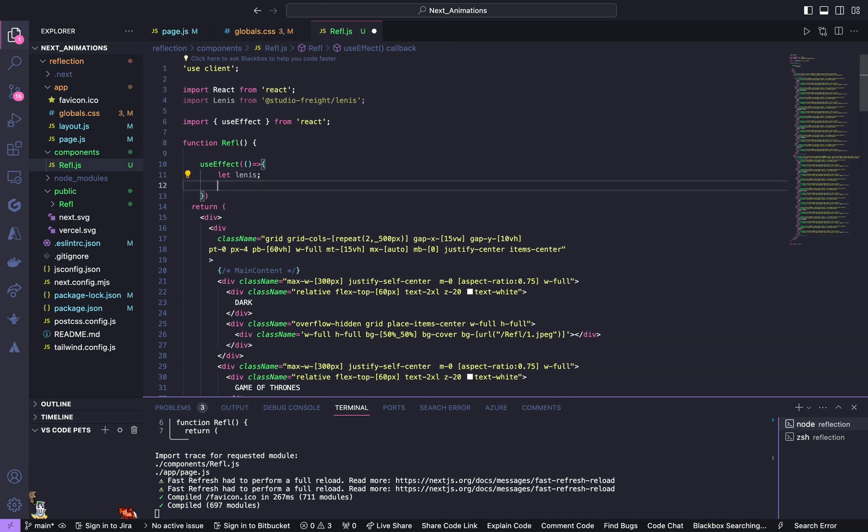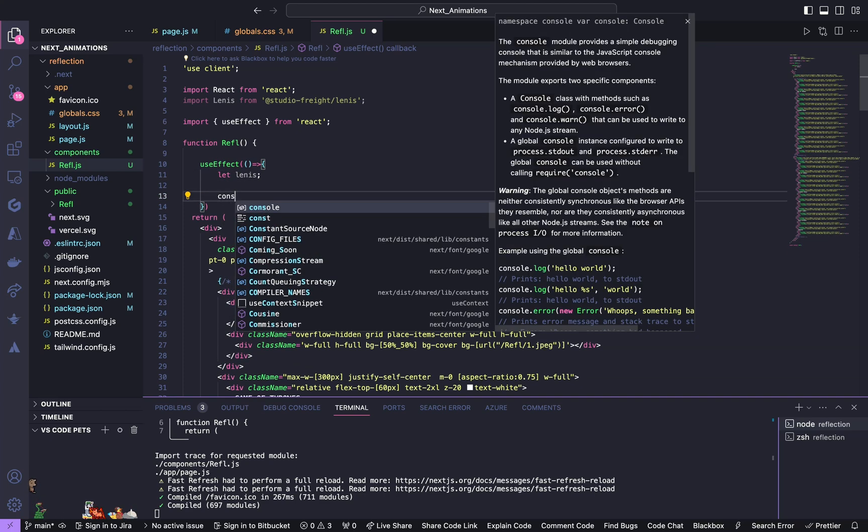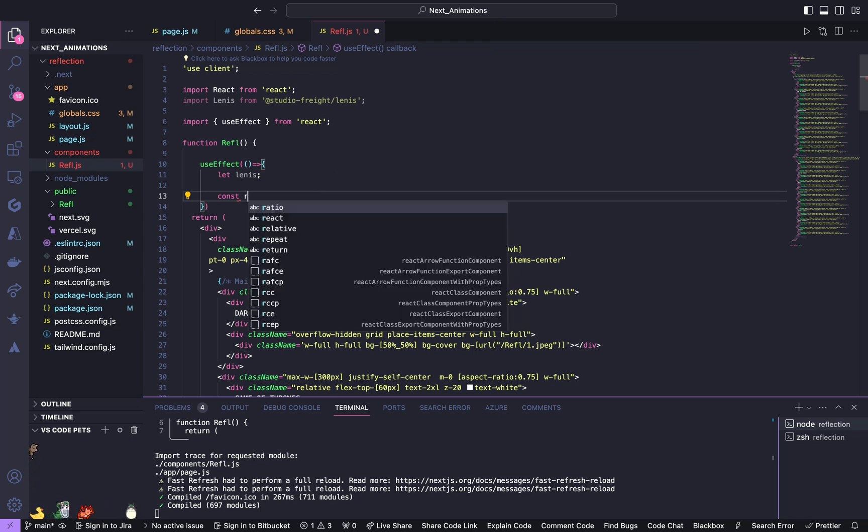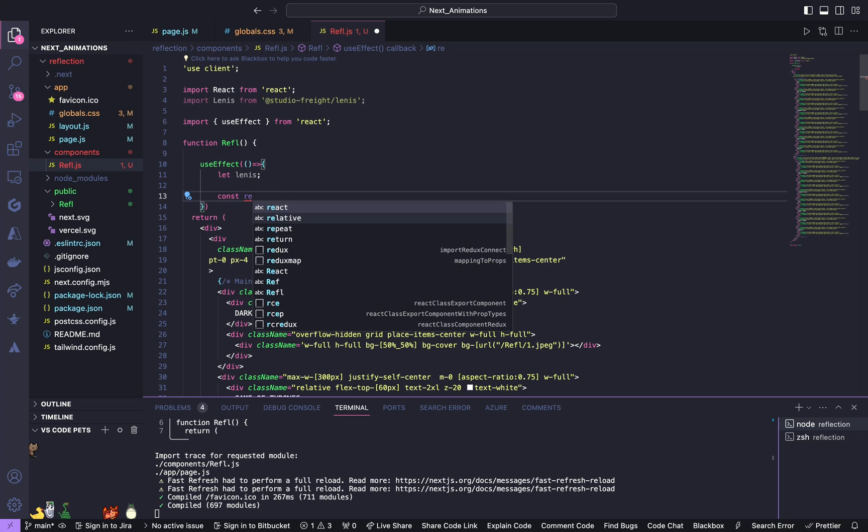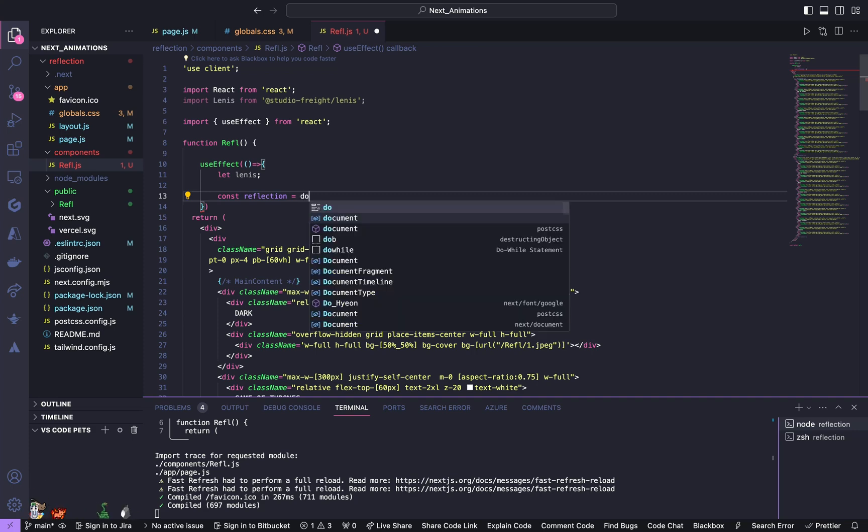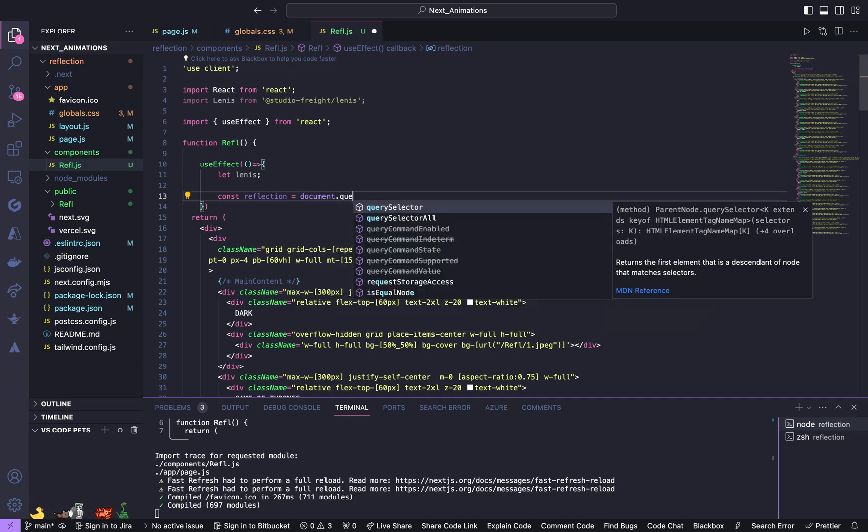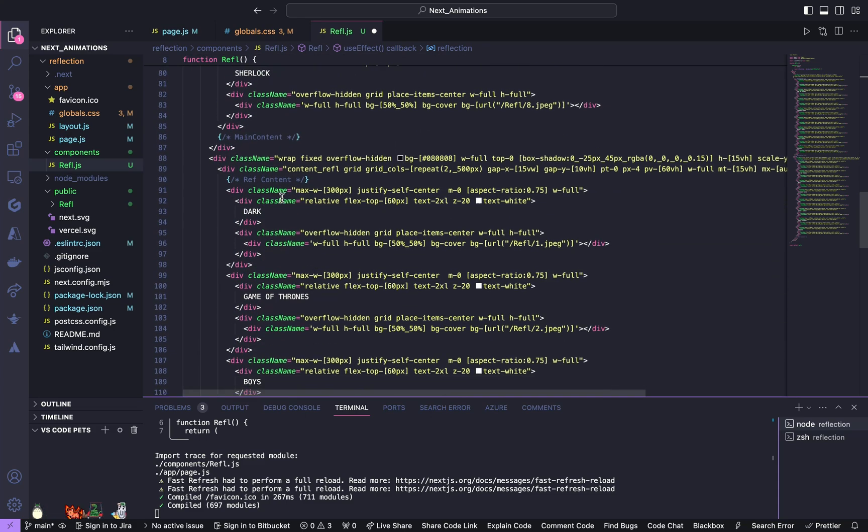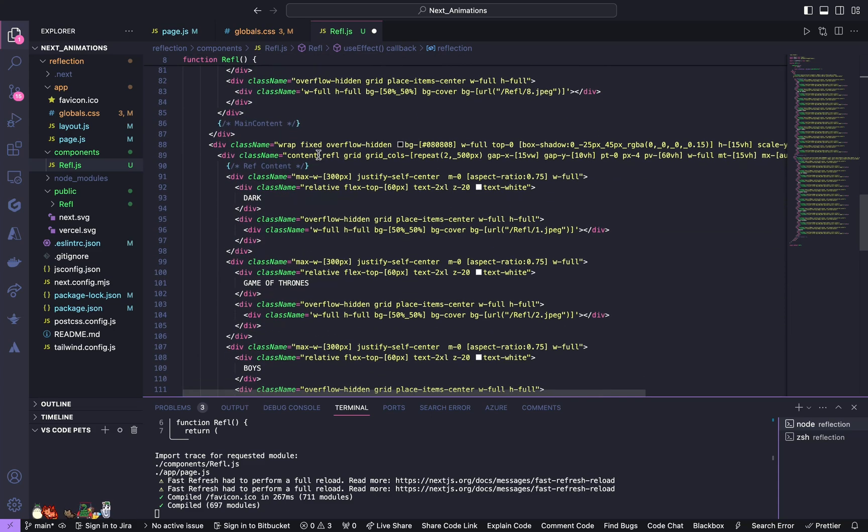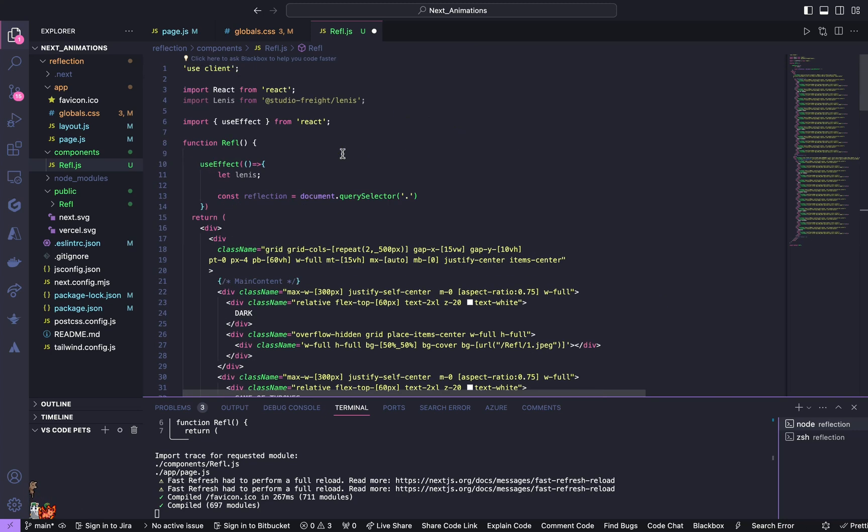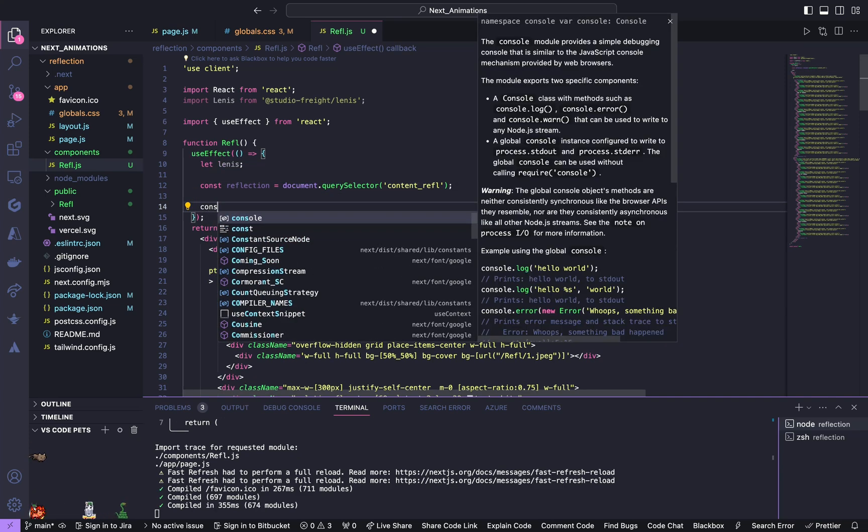Let's first define Lenis. After this we are going to get the DOM element which is going to reflect our main content. Const reflection equals document.querySelector. So this is the DOM, this is the thing which is going to reflect our main content. So use content reflection. After this we are going to define a function.